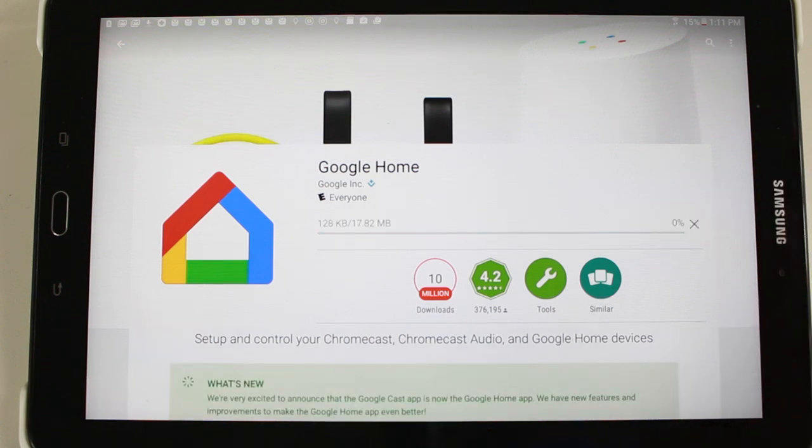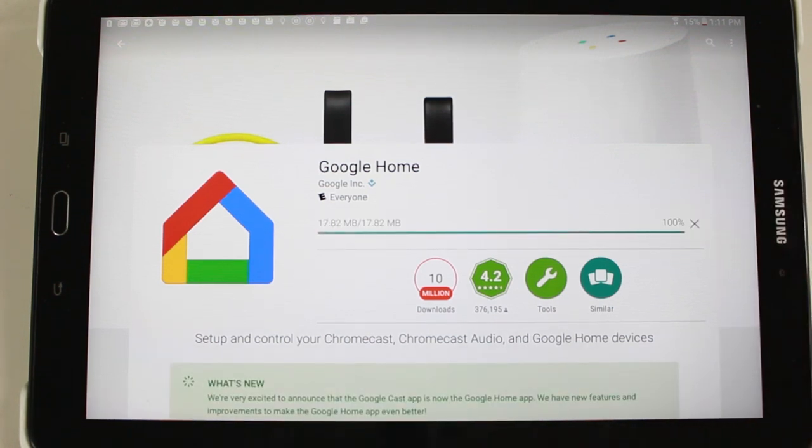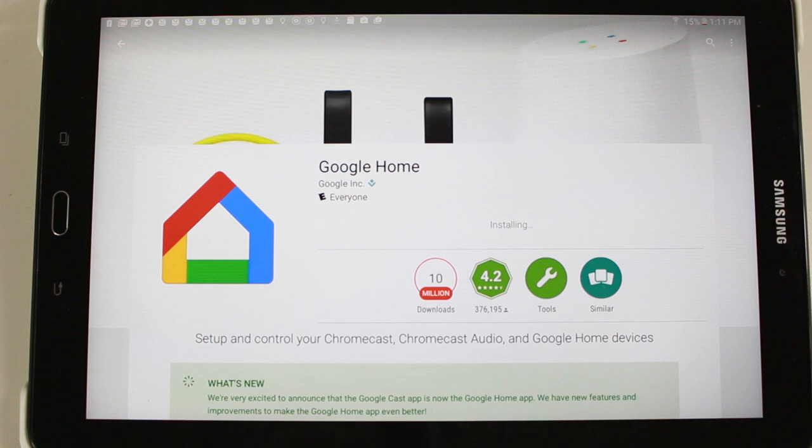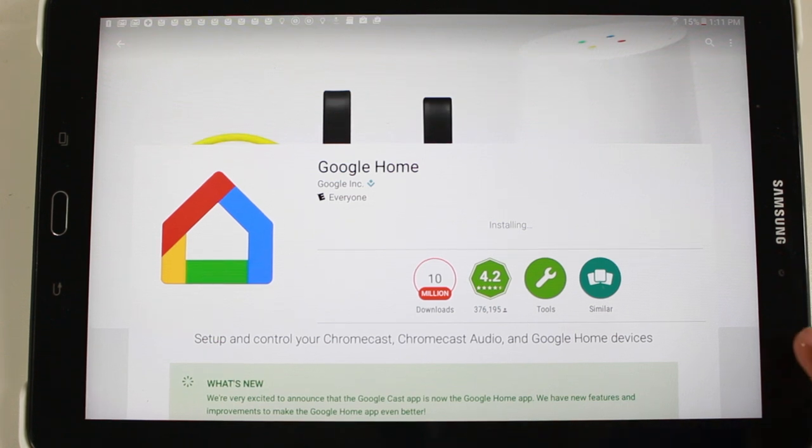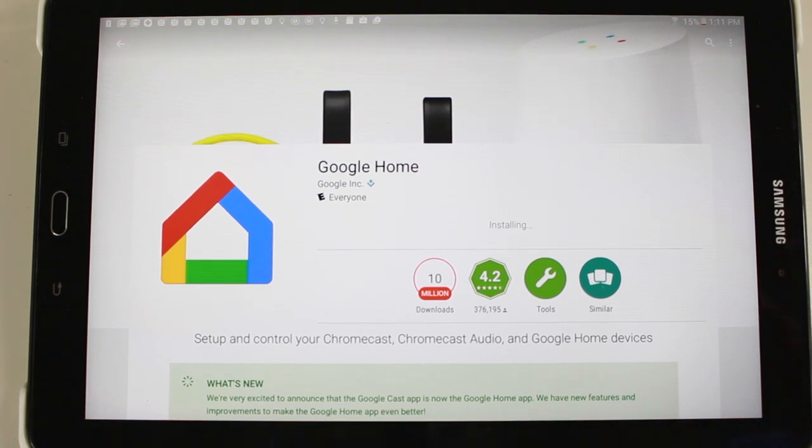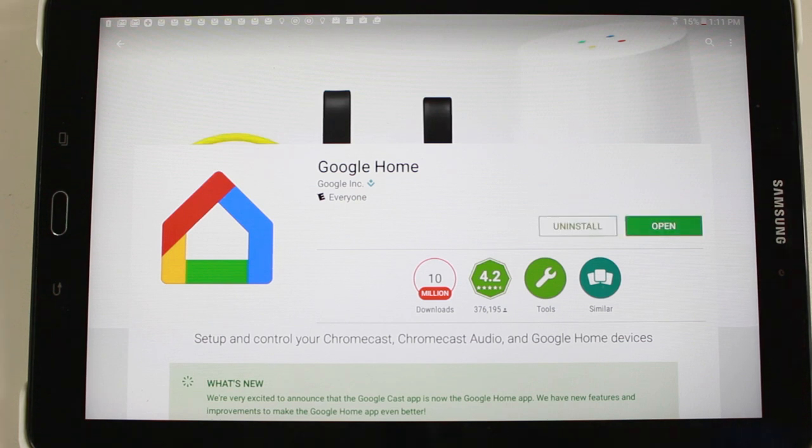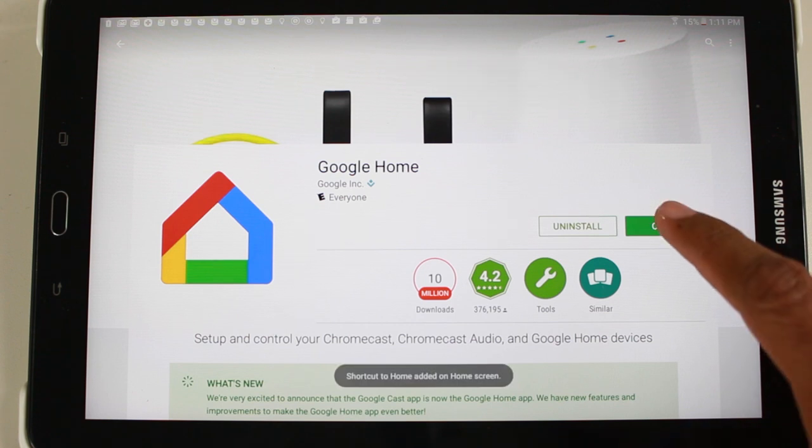While that's installing, you're going to want to make sure your tablet is on Wi-Fi because this sort of all works through Wi-Fi. So you do need home Wi-Fi to mirror your screen for the way we're showing you in this video.